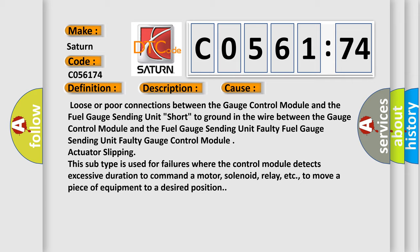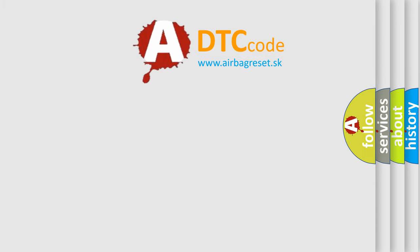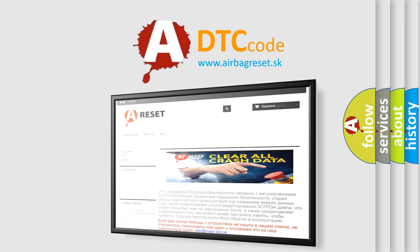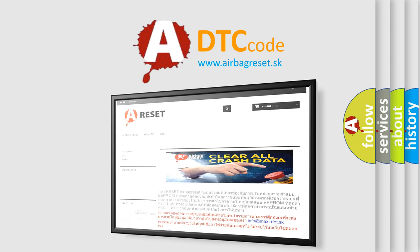The airbag reset website aims to provide information in 52 languages. Thank you for your attention and stay tuned for the next video.